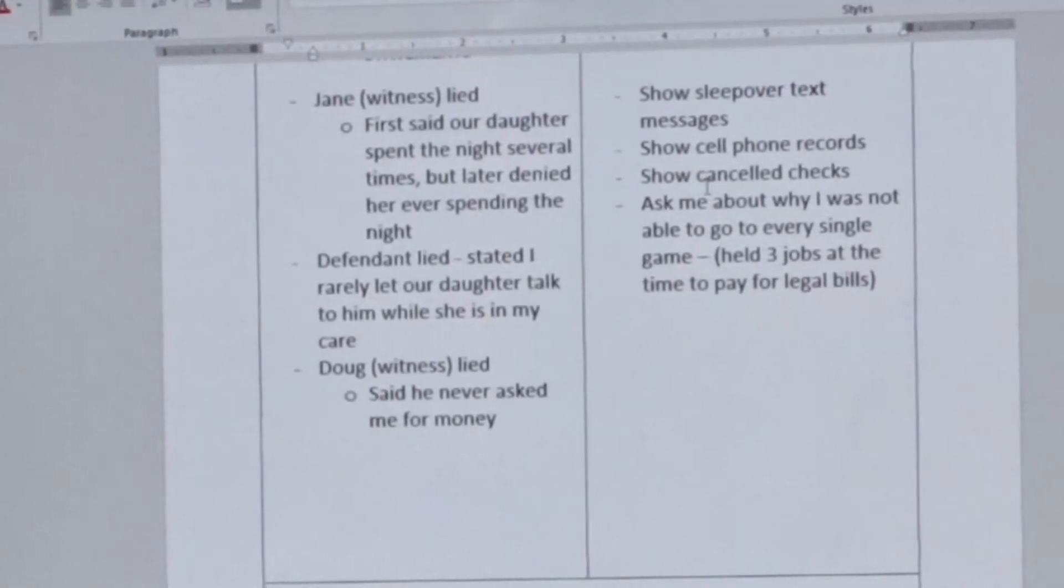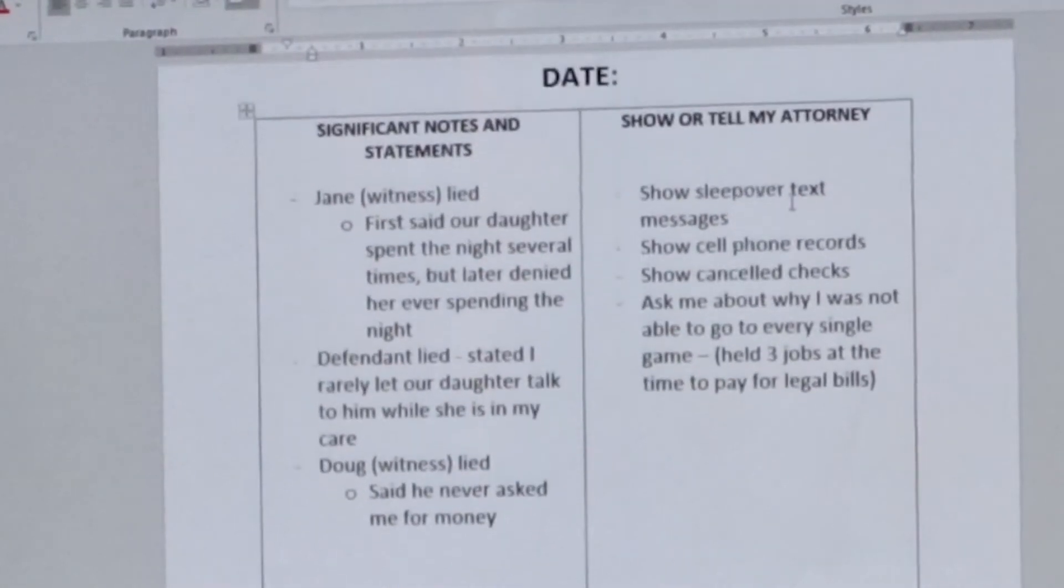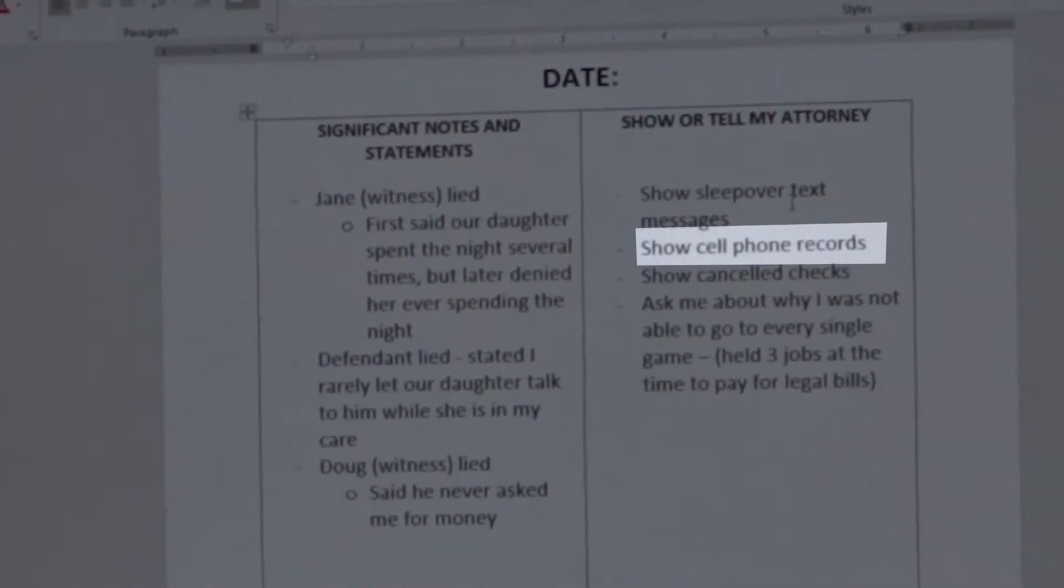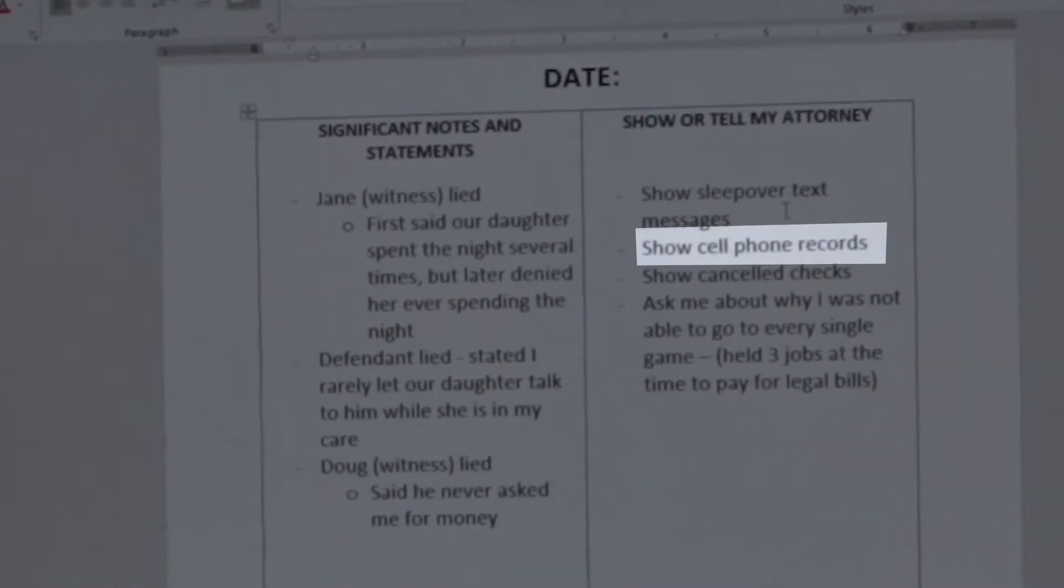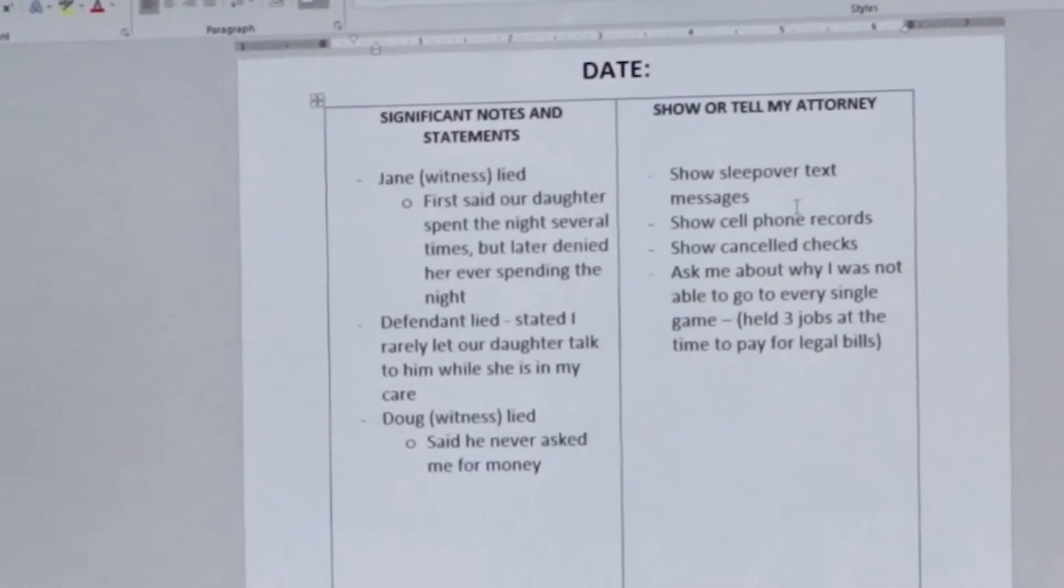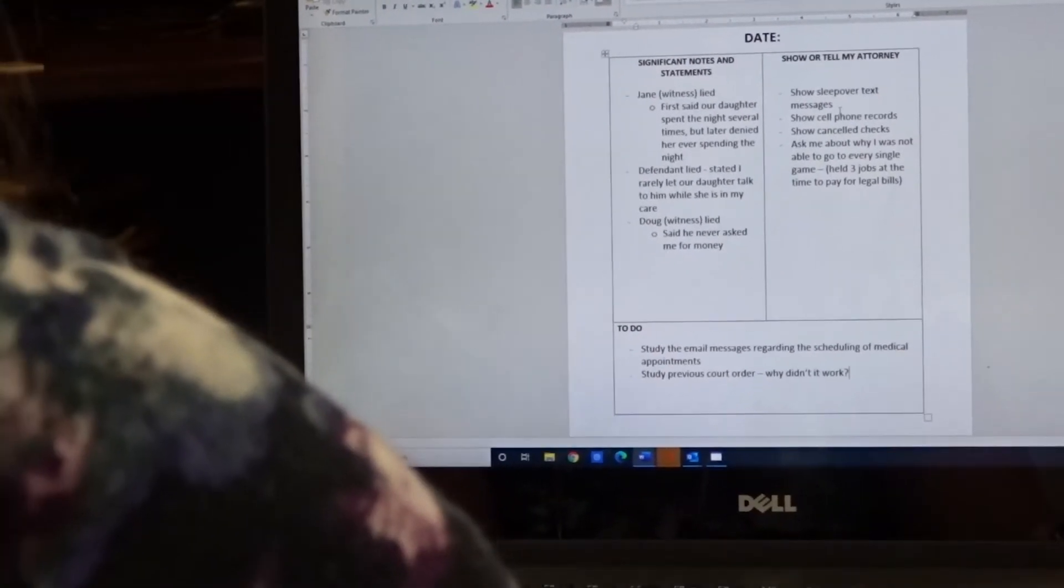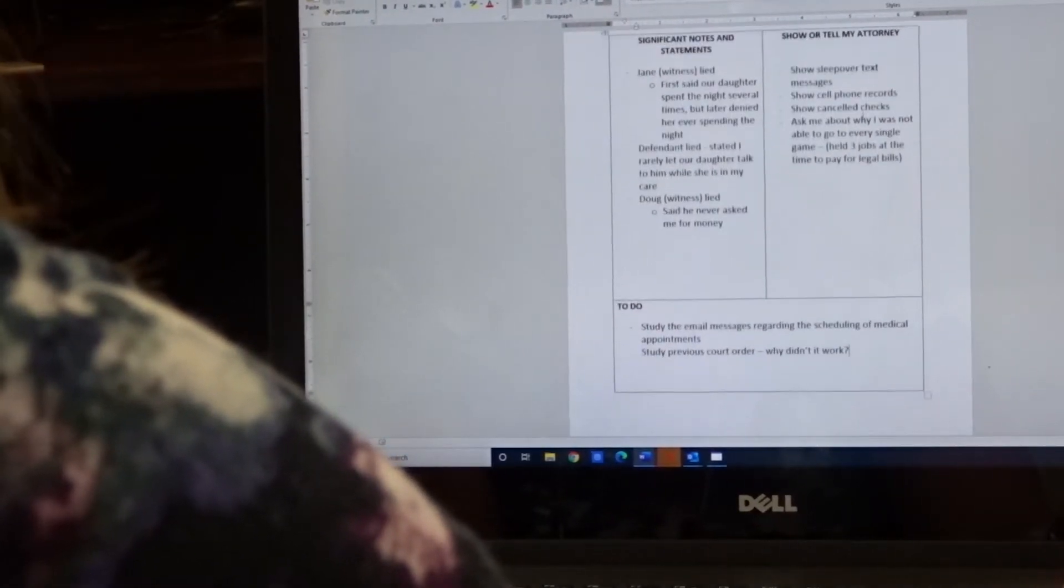Here's another example. Show cell phone records. Perhaps something was said in court that you think that cell phone records would be helpful to prove a lie or something else. And so you'll want to show those to your attorney.